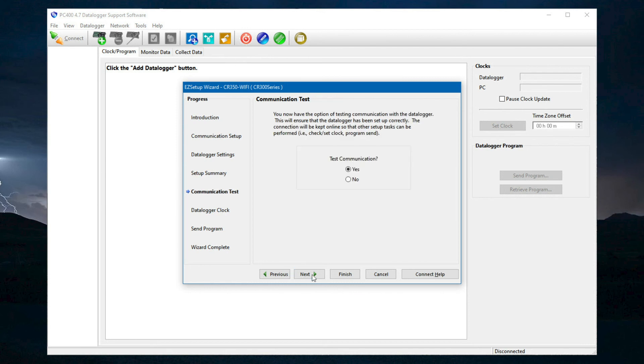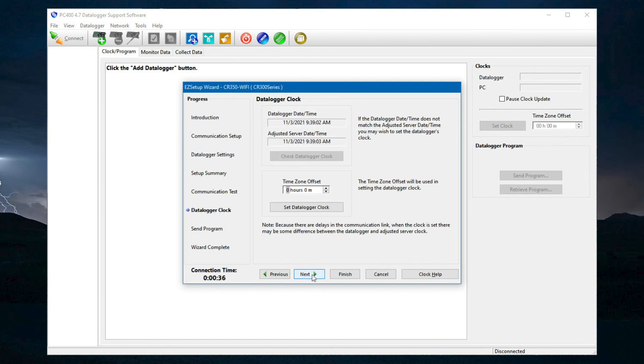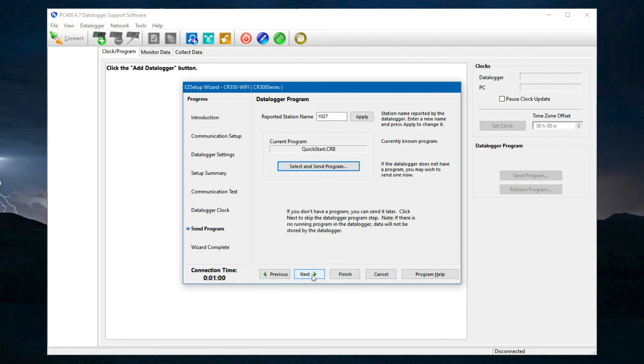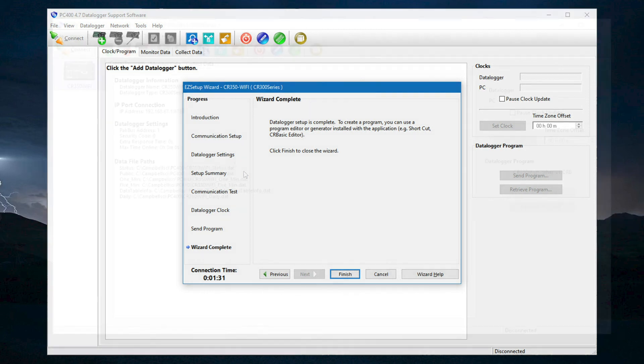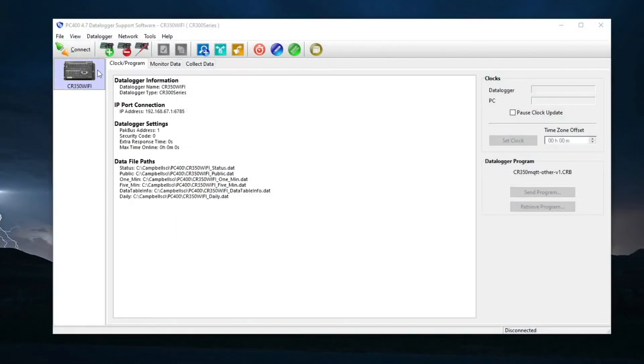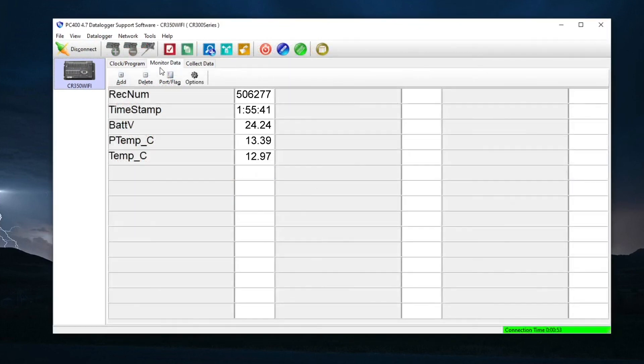The communication test with the data logger can be performed, the data logger clock can be set, and a new program can be sent to the data logger if desired. Once the Easy Setup Wizard is complete, the data logger is visible to a computer on the same Wi-Fi network running PC400 or LoggerNet using the recorded address.